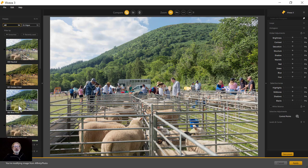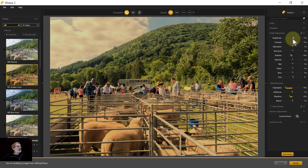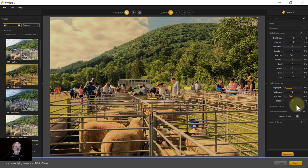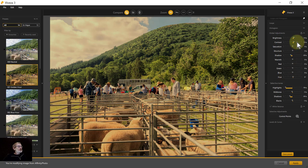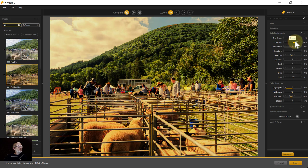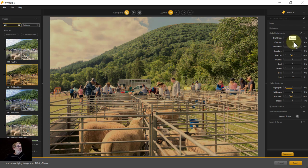On the left you've got presets, which you can scroll down through. For example, if I click on Golden Hour, you can see it has adjusted the sliders. It's just a collection of adjustments that have been named Golden Hour, giving you something like this. You can then adjust the controls further as you wish.